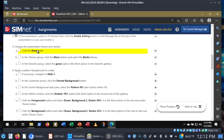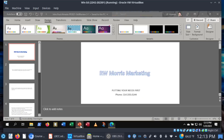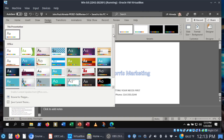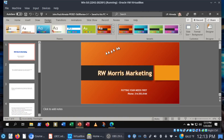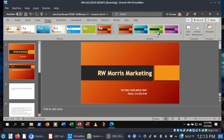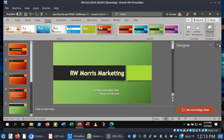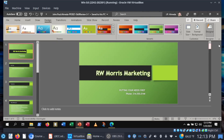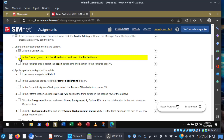Let's go ahead and change our theme and variant. We want the Berlin theme and we're going to choose the green variant. In the design tab, themes group, we're going to choose Berlin — there's Berlin — and then the variant is going to be green. The designer pane is getting in the way, so we'll get rid of that. That takes care of step three.